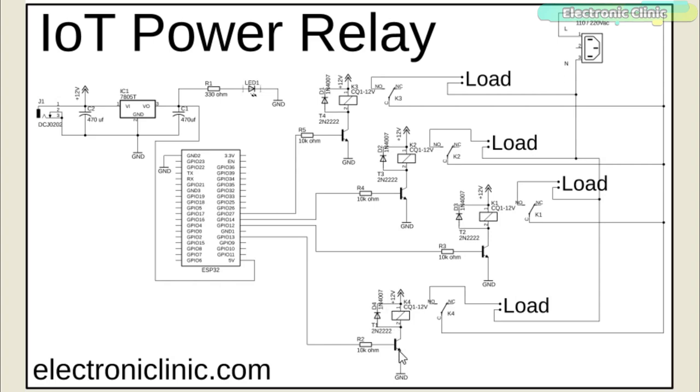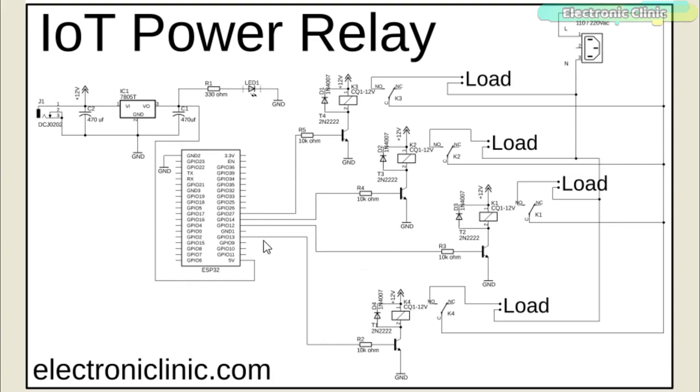The emitter of the transistor is connected with the ground, while the base is connected with a 10K ohm resistor. Now to control these relays, you simply need to connect these 10K resistors with the ESP32 I/O pins. In this project, I am using the GPIO pins 13, 12, 14, and 27. I will be using the same pins in the programming.